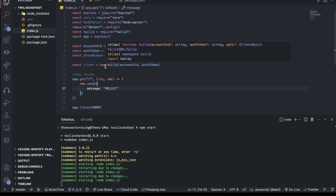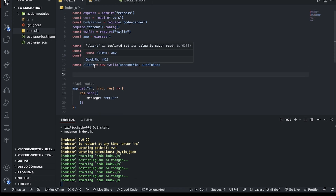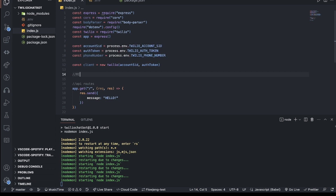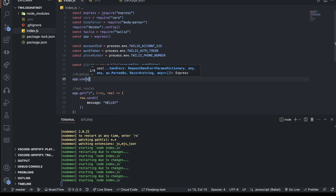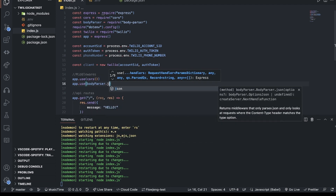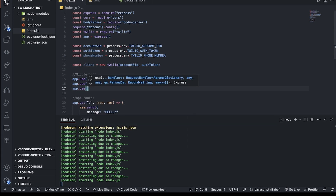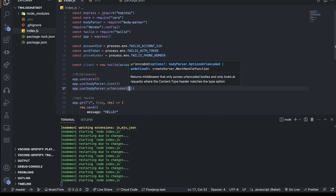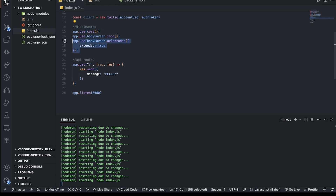Next I'll add middleware. I add app.use(cors()), app.use(bodyParser.json()) for parsing request body data from Postman or a frontend, and app.use(bodyParser.urlencoded({ extended: true })). That covers the middleware section.